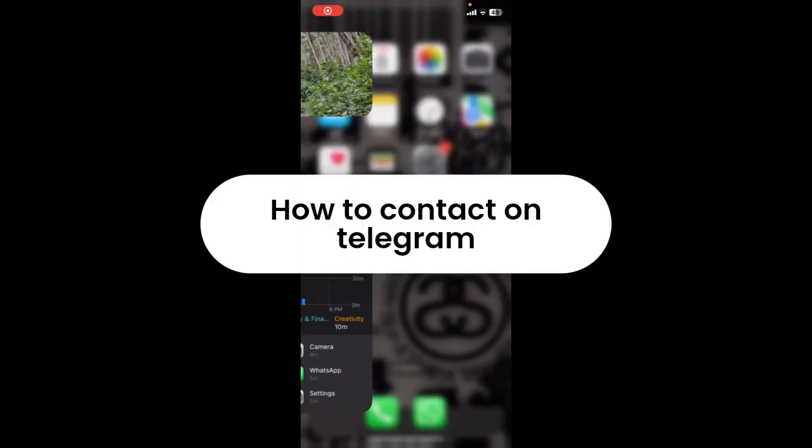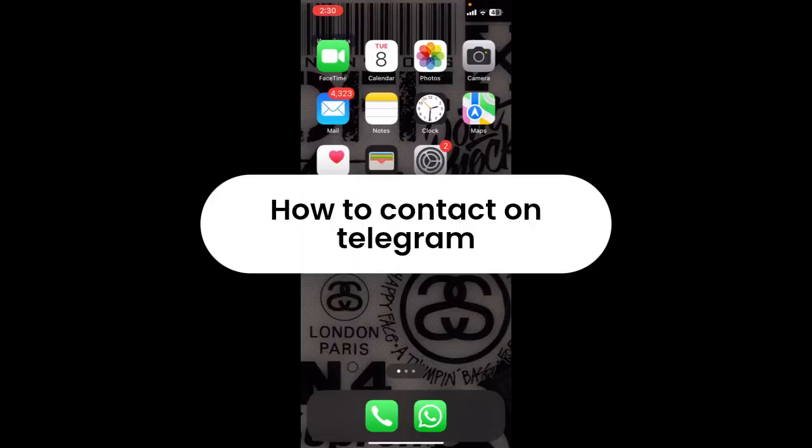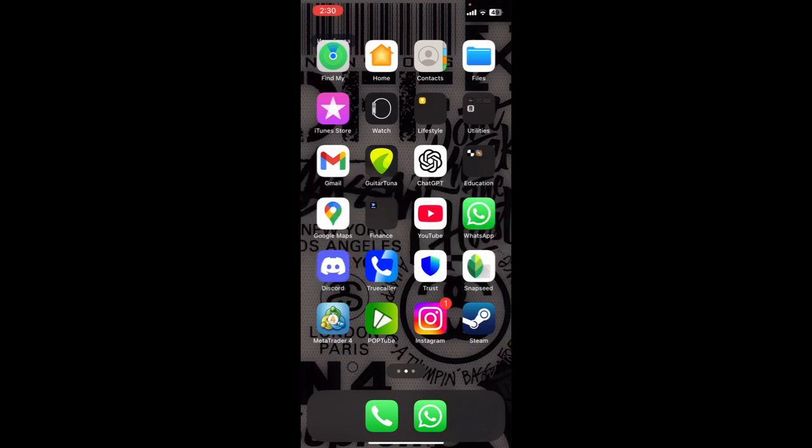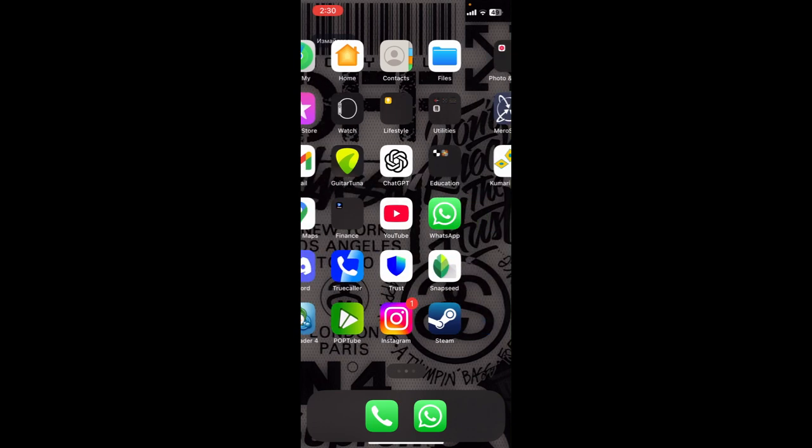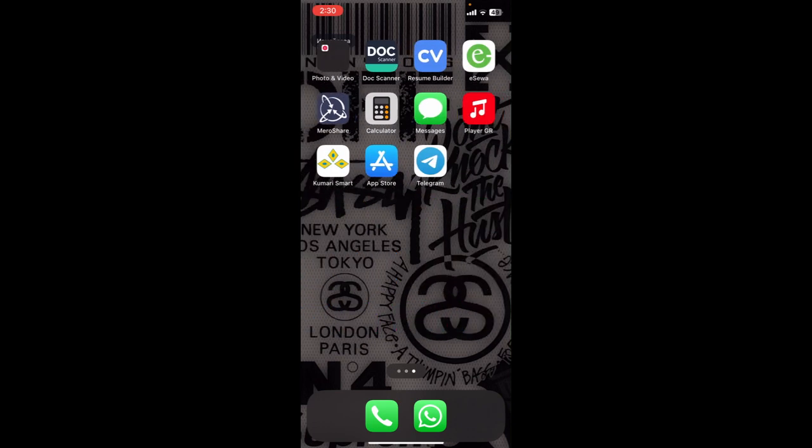How to add contact on Telegram. Are you guys facing issues to add contact on your Telegram? If that's so, then this video might help you out. Let's get started. First of all, open Telegram on your mobile device.